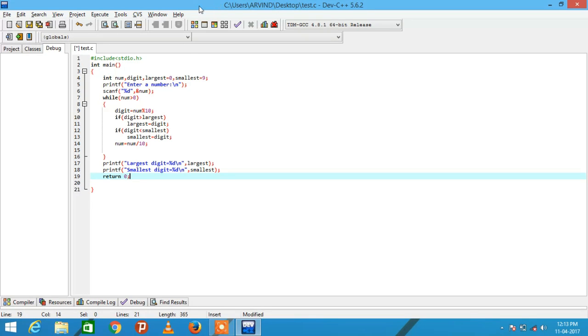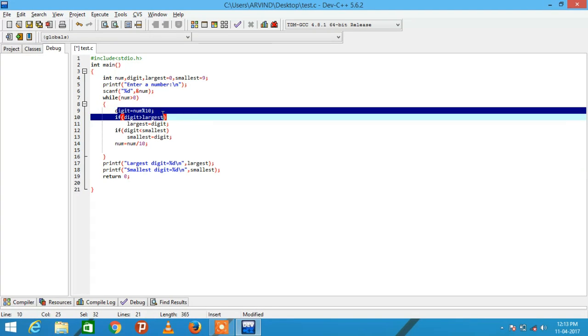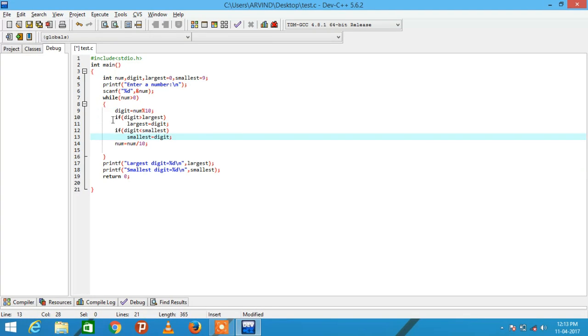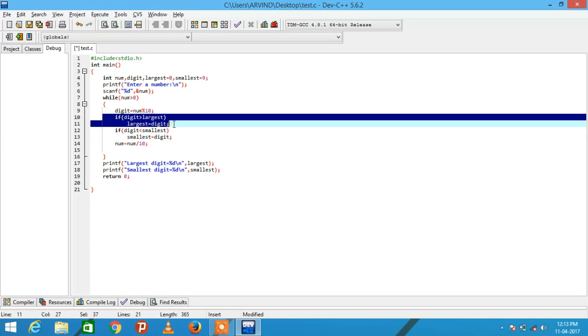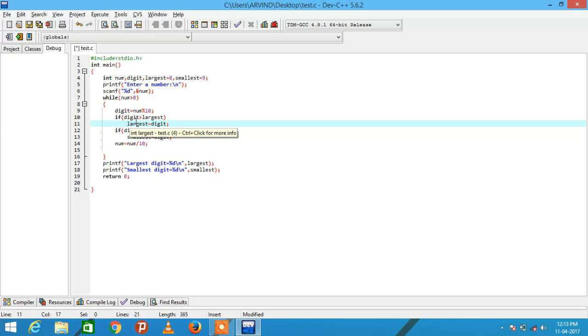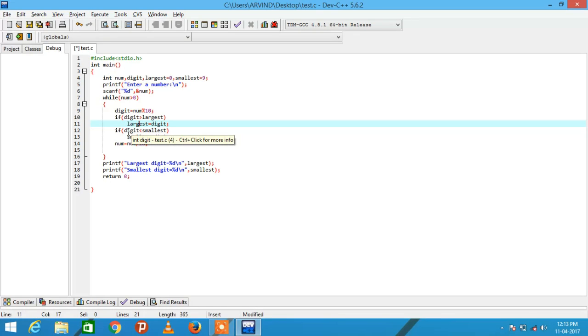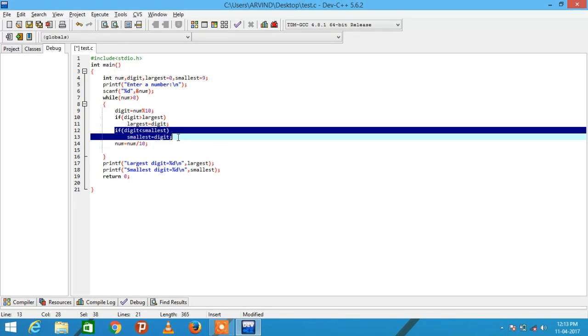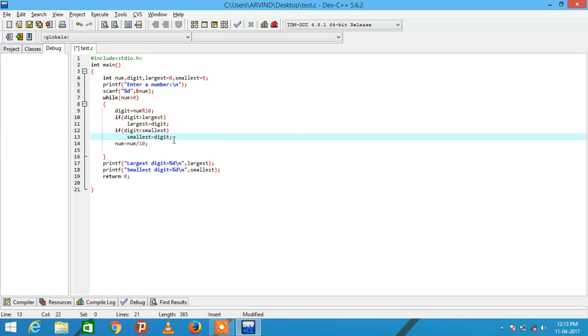So in this program, what I am doing, each time I am finding a digit from that number and comparing the value of the digit with the value of the variable stored at variable largest. And if the value is greater than largest, then storing at largest. Similarly, checking the condition if digit is less than smallest, then smallest equal to digit.